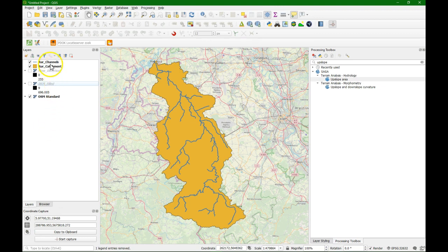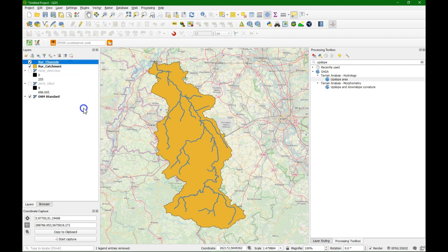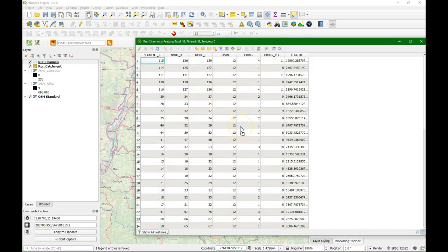Let's start with styling the channels of the rule catchment. Let's have a look first at the attribute table so we know better how to style it. We see there are two columns that are important: order and order cell. They refer to the Strahler order. The order cell values are from the original Strahler order raster, similar to what we created in the catchment delineation procedure. The same algorithm is part of the channels and catchments algorithm.